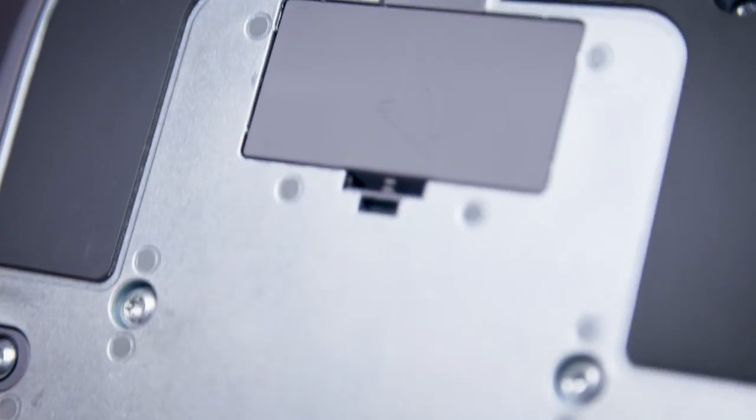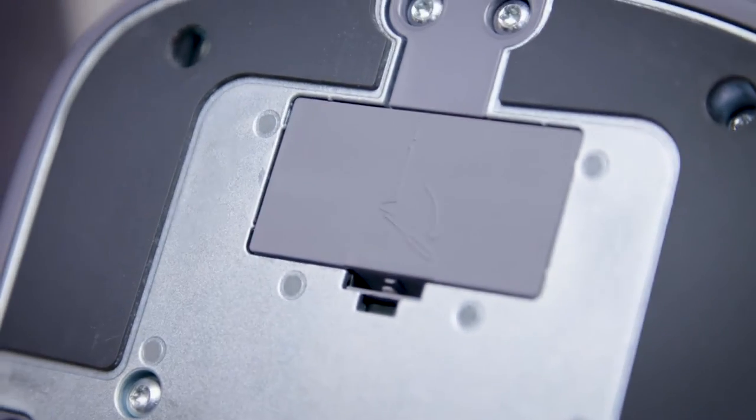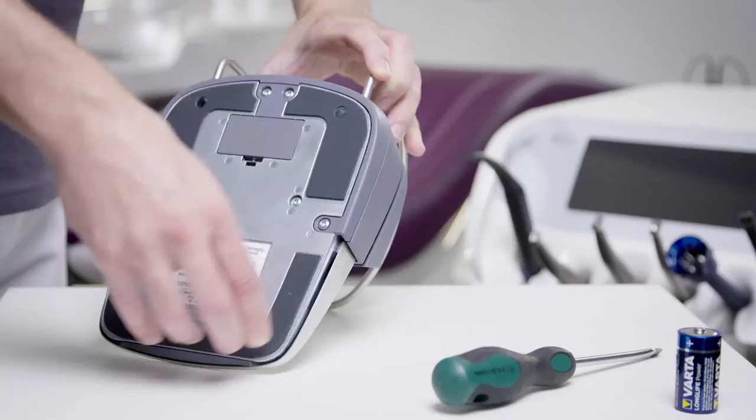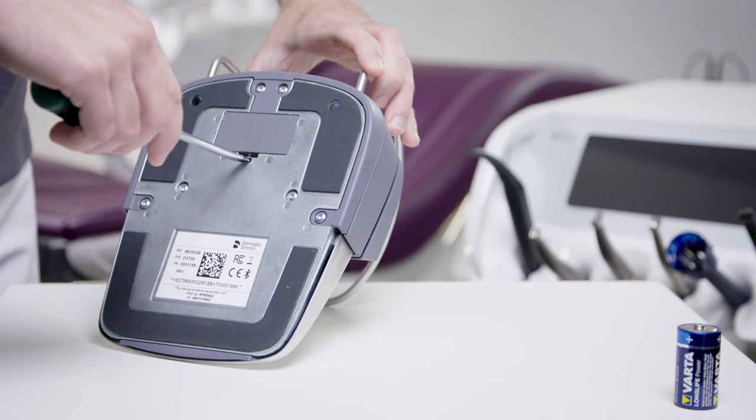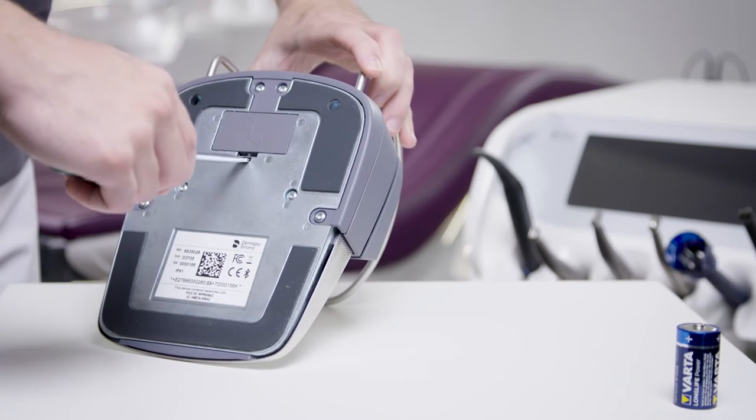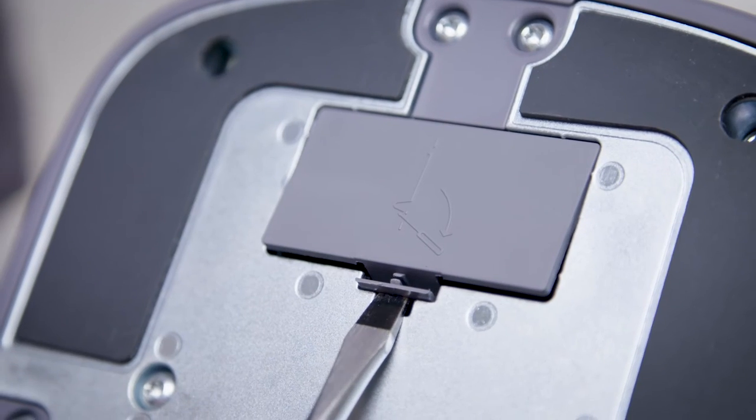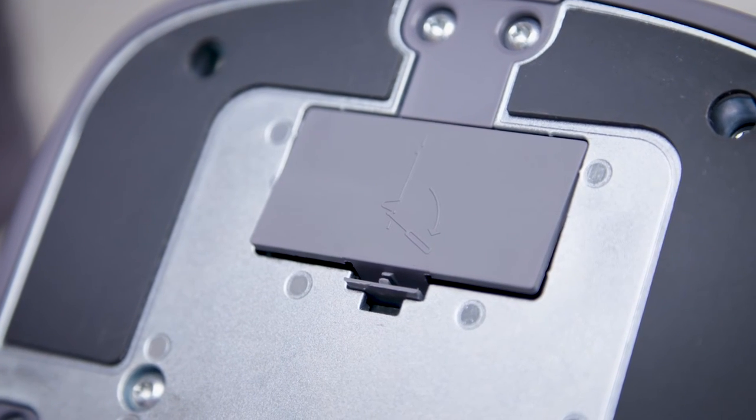The battery compartment is on the bottom of the smart control. Open the battery cover using a screwdriver, for example.